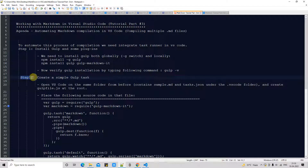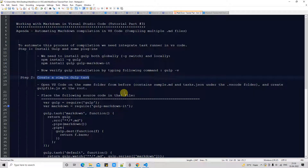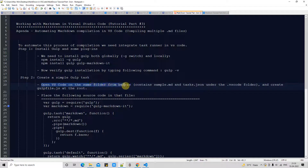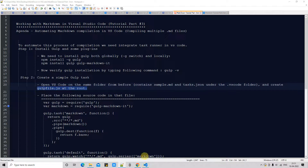Now we are going to perform step two. Step two is very easy — we are going to create a simple gulp task. We'll use Visual Studio Code, click on some menu items, and get a template file. In that template file we will replace some text, which is available in the Notepad. If you have not created the project folder, open VS Code, create a project folder on your file system, open it in VS Code, and we are going to create our file gulpfile.js.